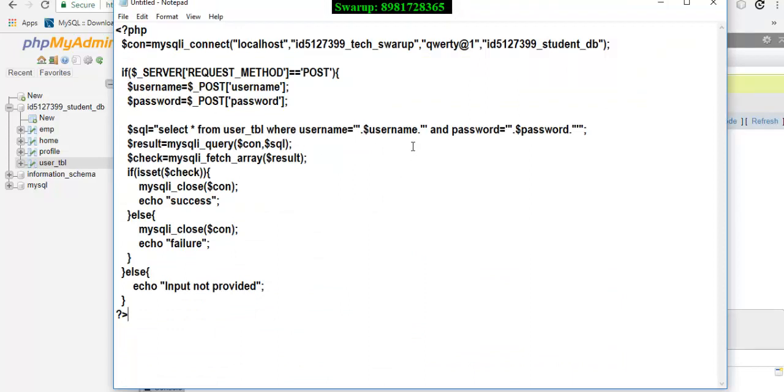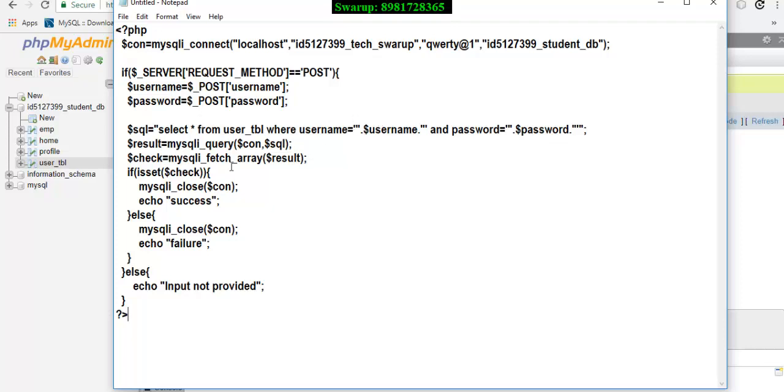The username should match with the username that I have given in this particular PHP variable, and similarly the password should also match. This whole string got stored inside the $sql variable. Please take note of the format - it should be wrapped in a single quote, followed by a double quote, and finally by a PHP variable. That's how the statement has been wrapped.